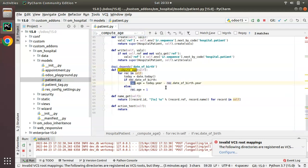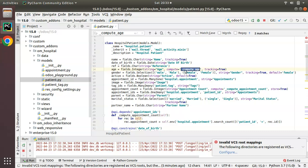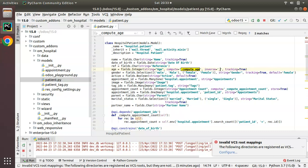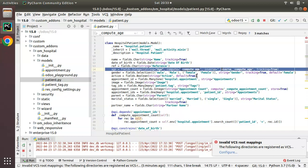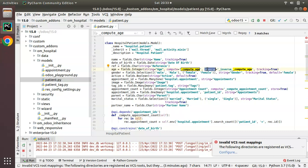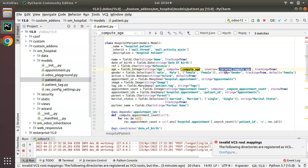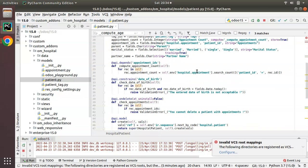If I search for this function, you can see it has @api.depends on date_of_birth, and it computes the age from the inputted date of birth. Now what we have to do is define an inverse function. Along with the field definition I will add inverse equal to, then specify a function name. I'll copy the existing function name — compute_age — and change it to inverse_compute_age. So we have just added a key along with the field: inverse equal to inverse_compute_age.